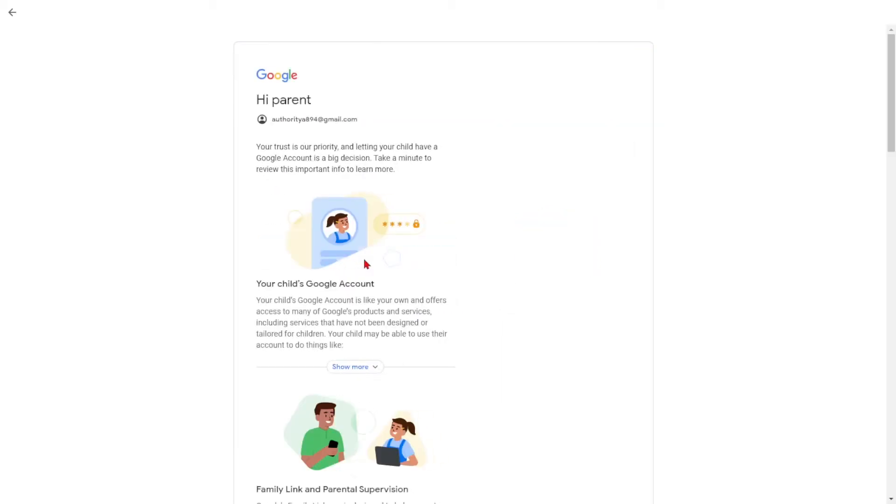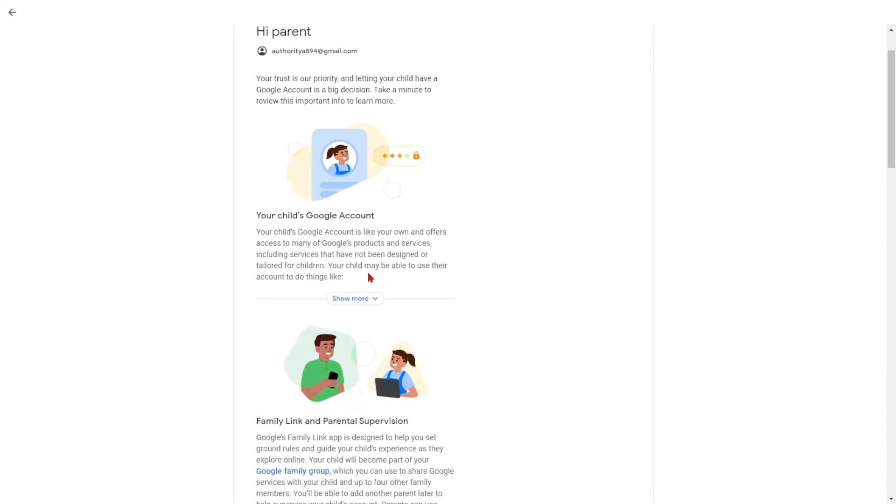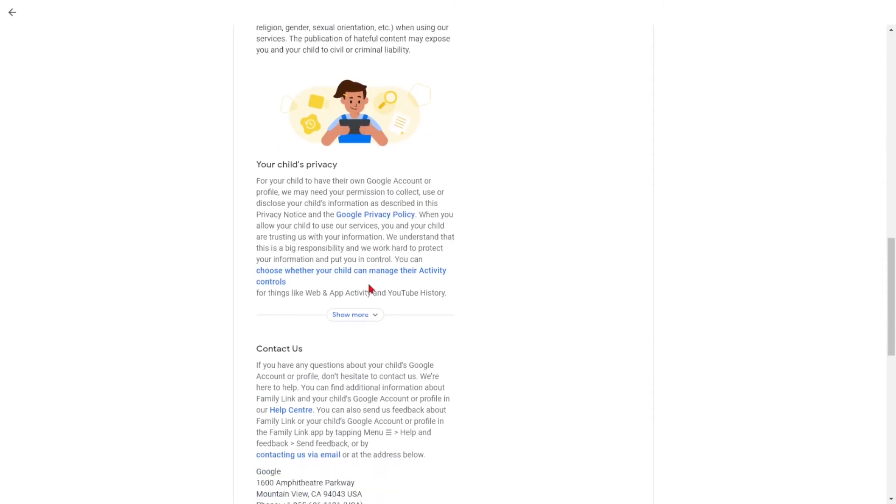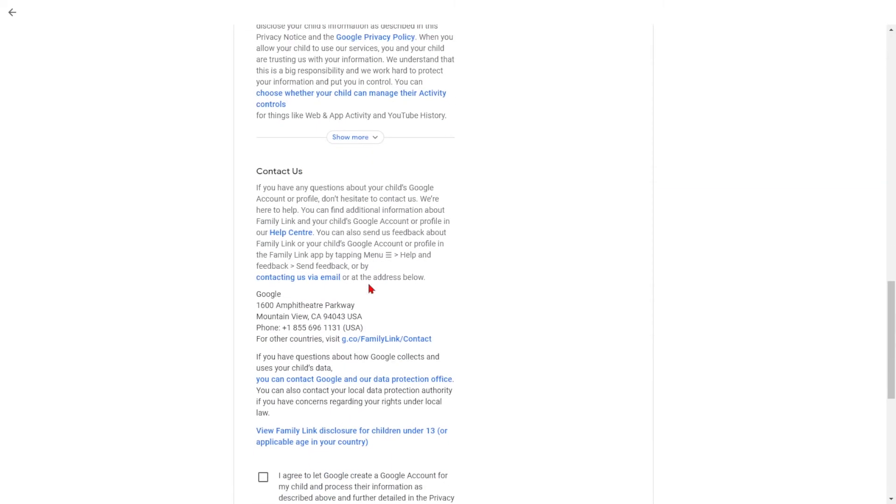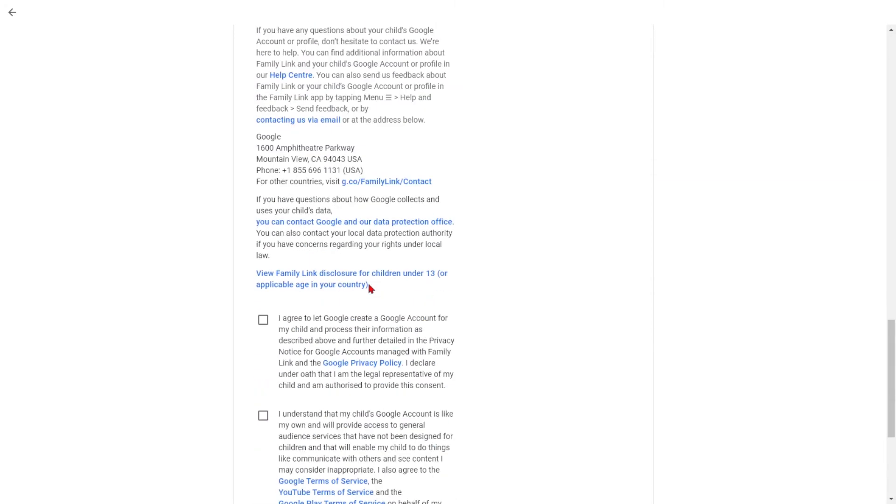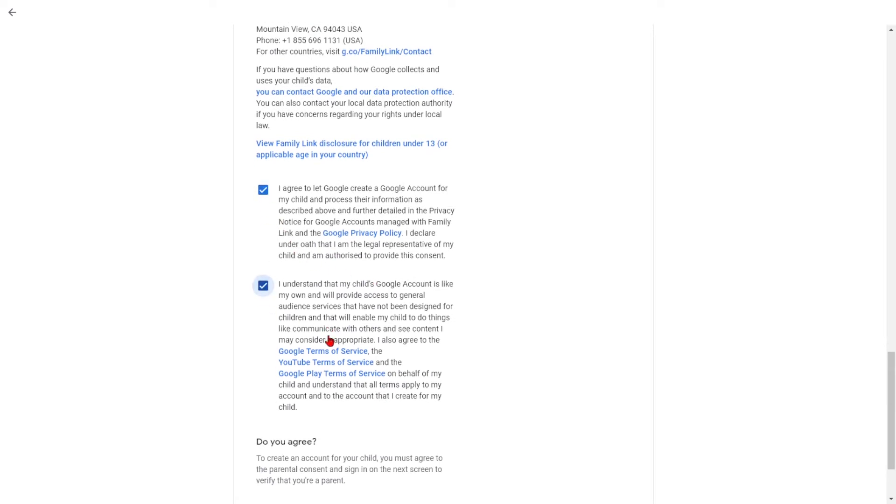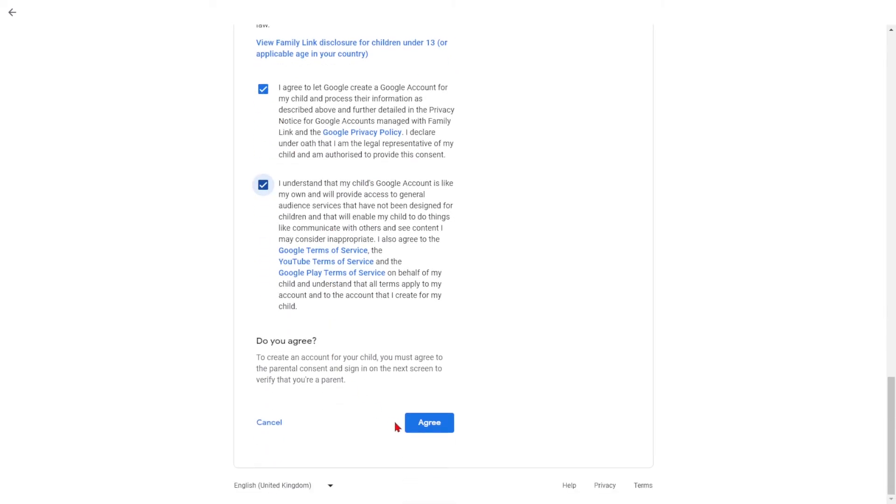Google will then display information about your child's account, including access to services not explicitly created for children and data collection. Review this information, select the checkboxes at the bottom to acknowledge, and click Agree.